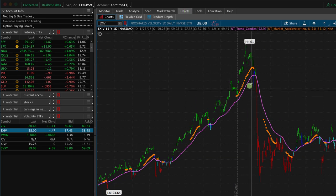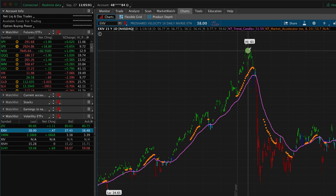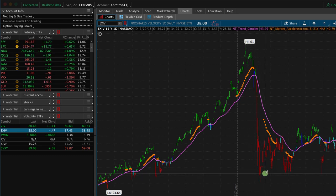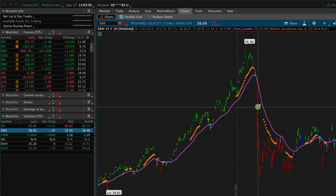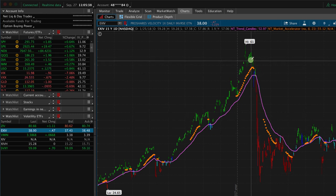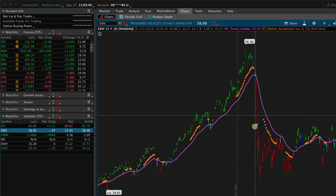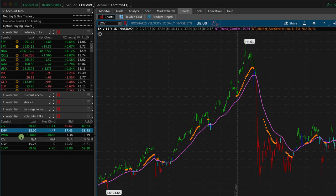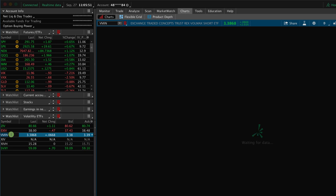Looking at the EXIV chart during that same early February period, it had a high of $61 and got down to under $30, losing over 50% of its value in just a couple of weeks. Remember, this has an inverse correlation to the actual VIX, so when the market went down and the VIX exploded, this ETF declined significantly — over 50%.